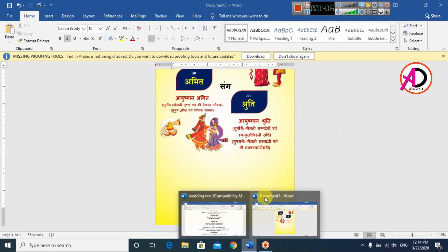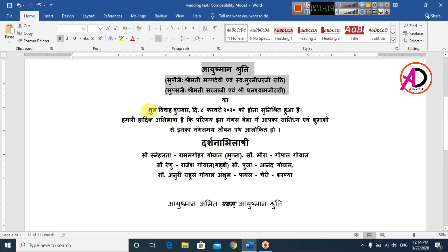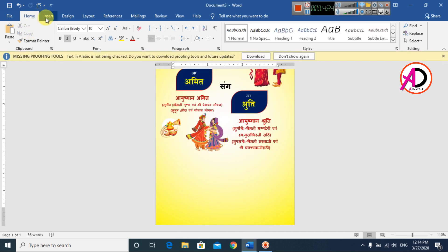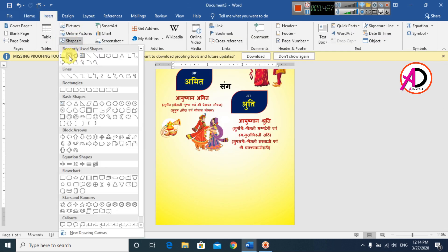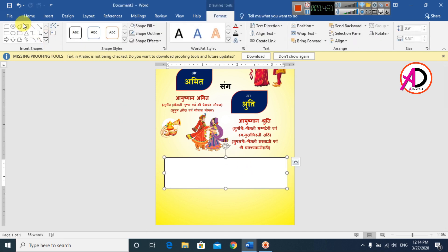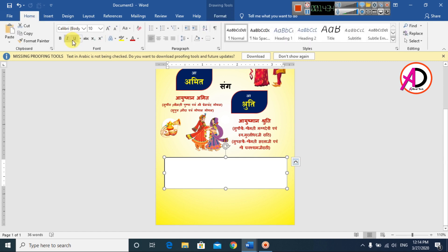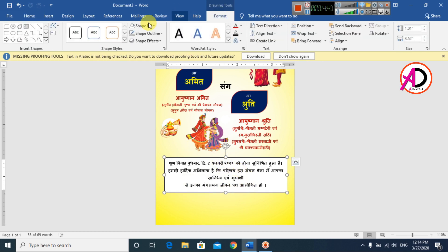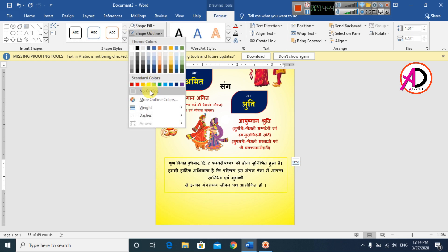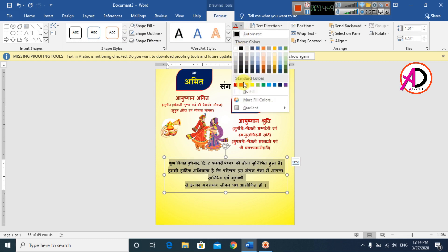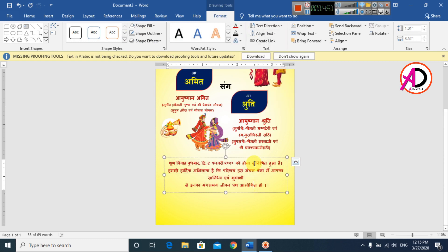Go back to the text, copy it, then go to Insert, choose Shapes and Text Box, drag it onto the design, and paste the text. Go to Format, set Fill Colors to No Fill, and No Outline. Drag and adjust the colors.